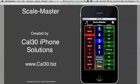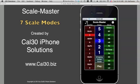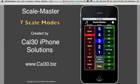In addition to the major, natural minor, and harmonic minor scales, ScaleMaster also displays blues scale, whole tone scales, major pentatonic scales, and minor pentatonic scales.